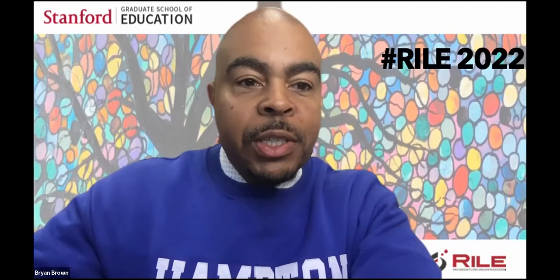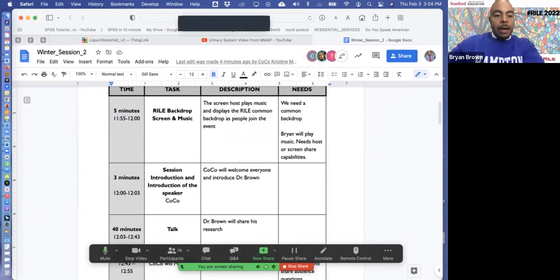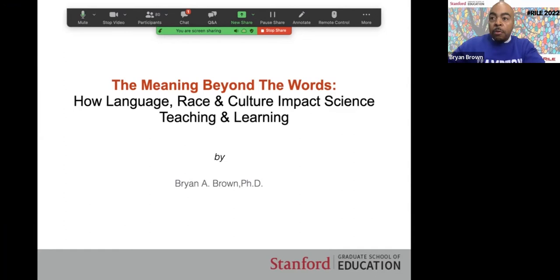Dr. Brown, the floor is yours. Thank you, Coco. I really appreciate that introduction, and thank you to everyone joining us today. This is not the venue I want to meet and greet you in — I wish we could do this differently — but this is the sign of the times. I wrote a book capturing about 10 to 12 years of my work, and it was released one month before the start of this global pandemic. As a result, I hadn't been able to share this work with the community, and I look forward to doing that today.